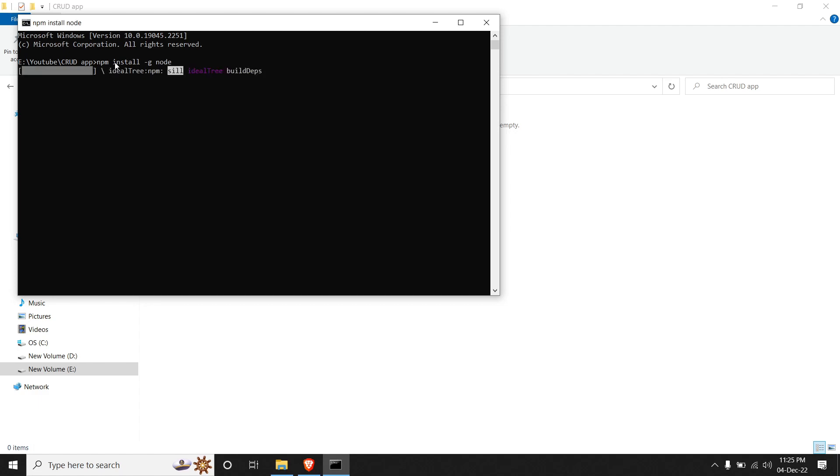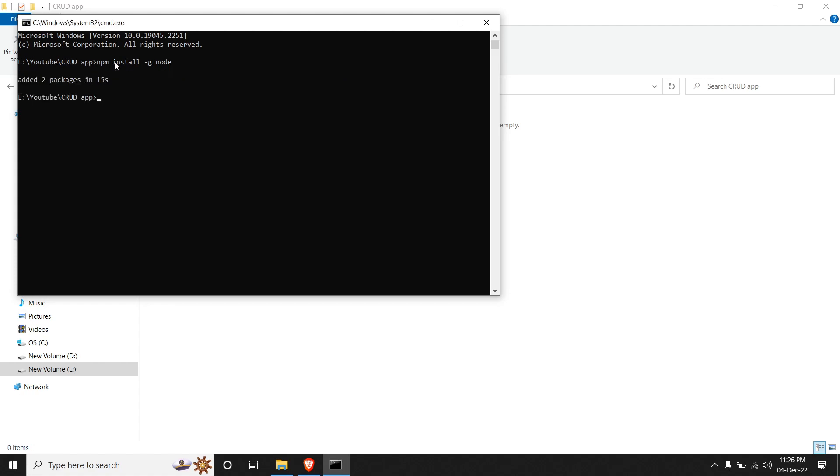So as you can see, the packages are being downloaded. And once it's done, we will be able to use our application. So you can see that two packages have been added.